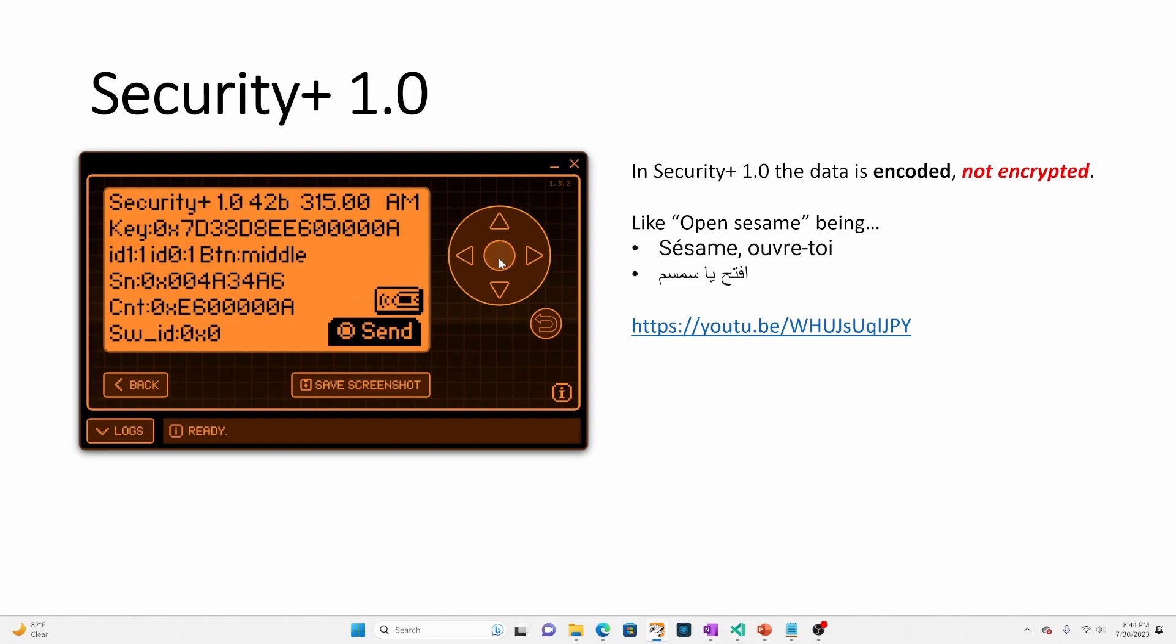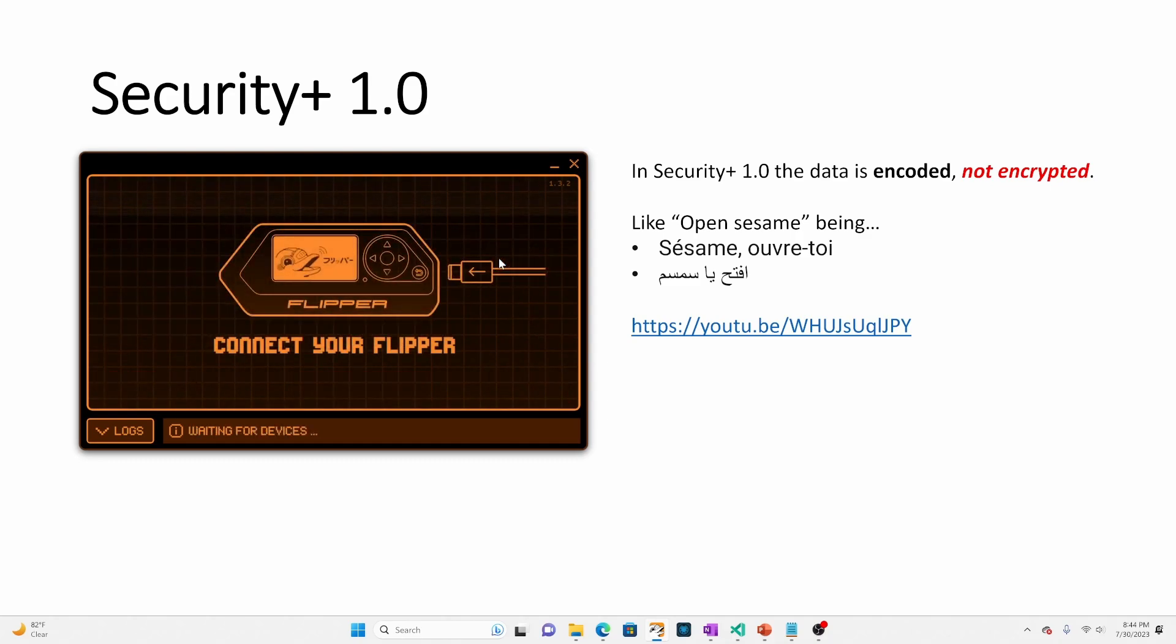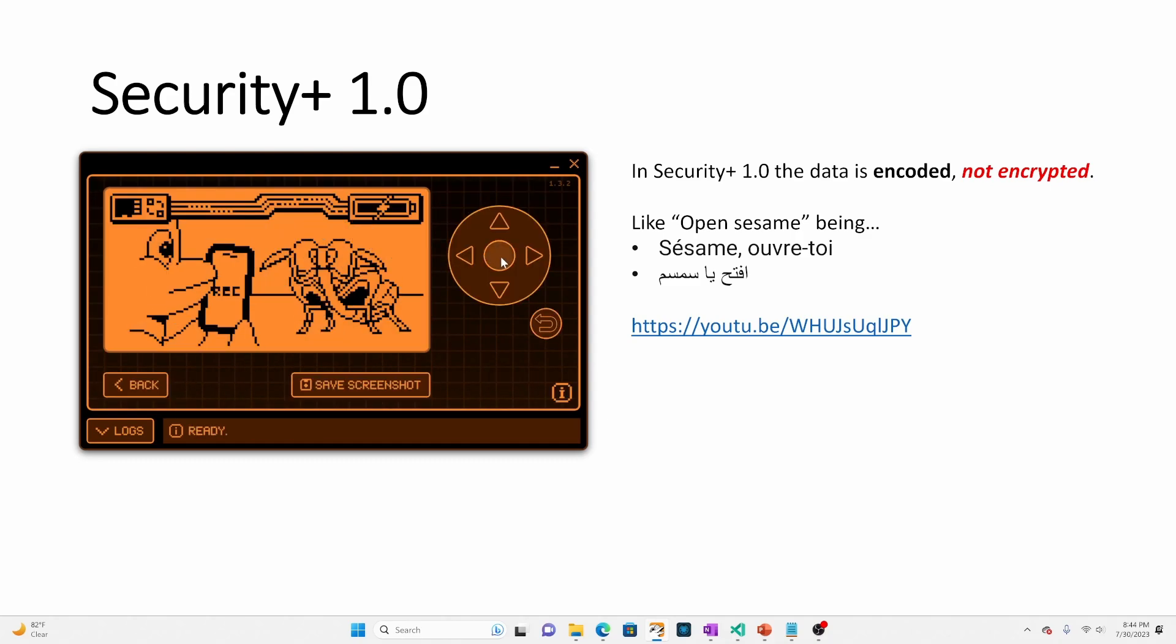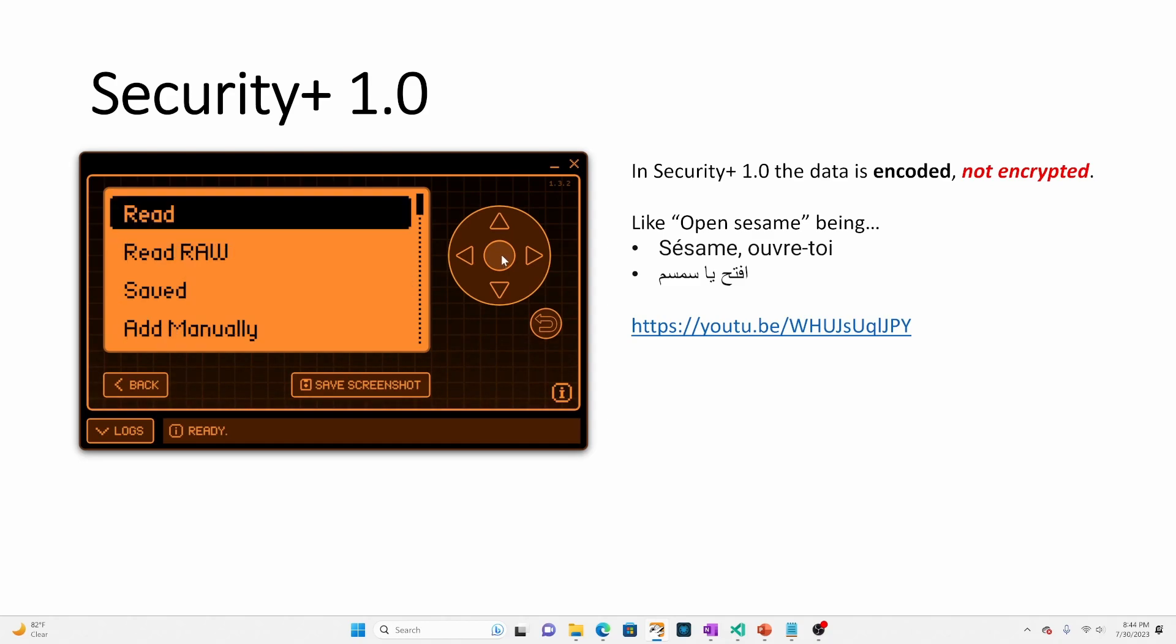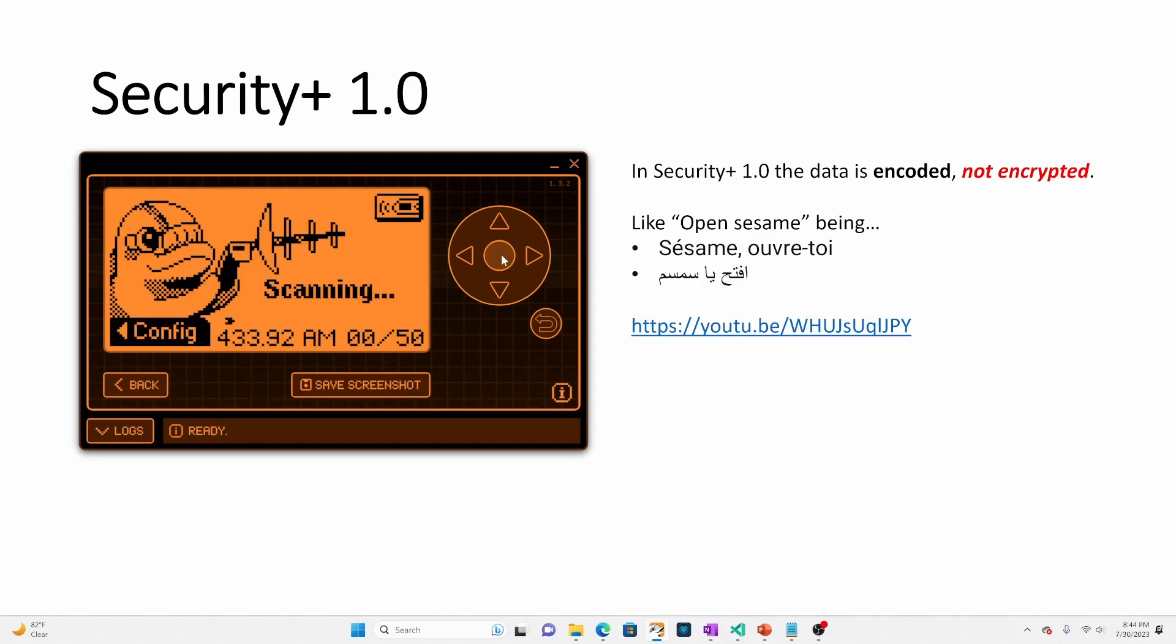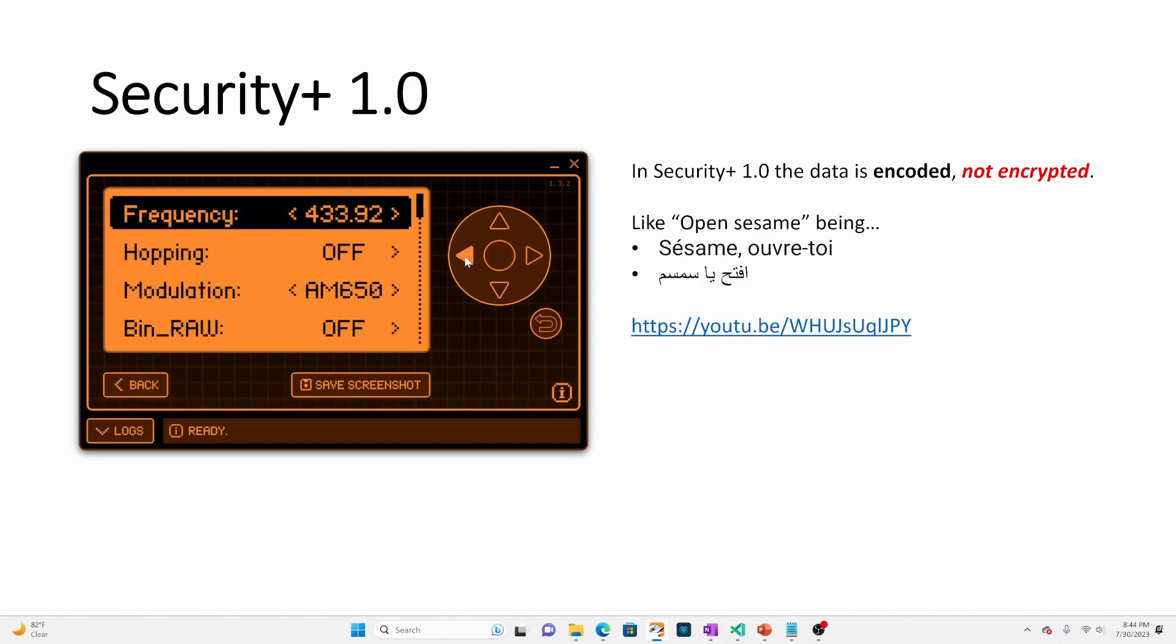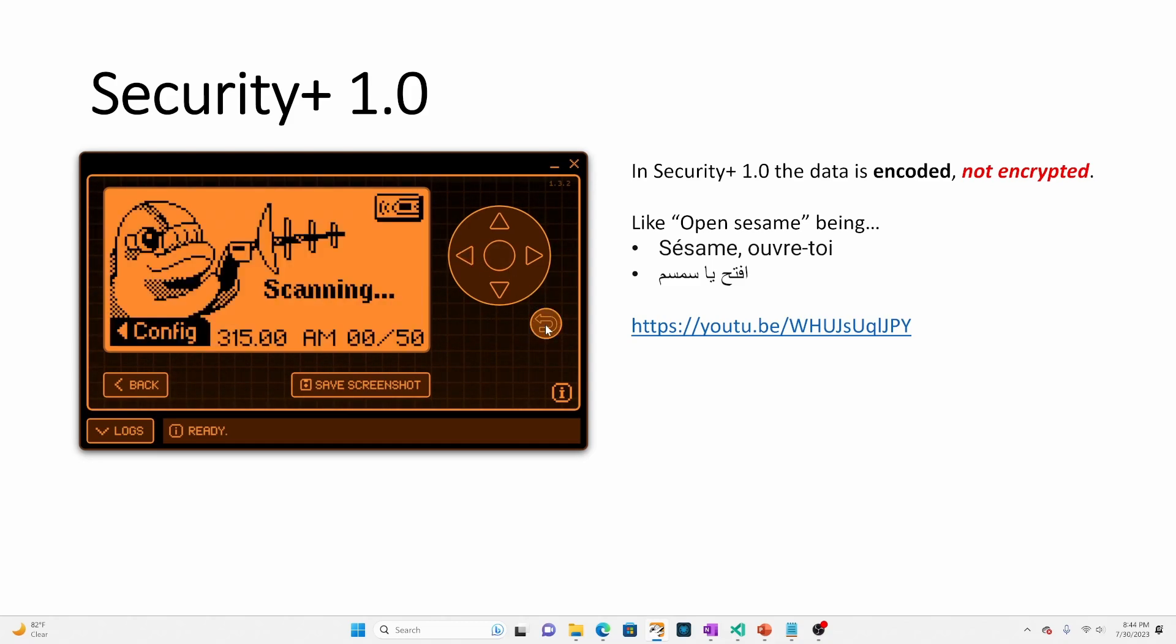So now let me switch flippers. Okay. And we're going to go into sub gigahertz and read. And then I'm going to need to configure the frequency back down to that 315. Okay, that looks good. And then on my first flipper, I'm going to go ahead and hit the send button.